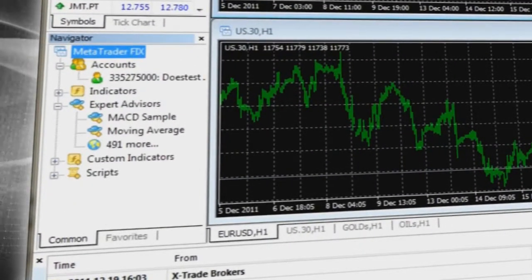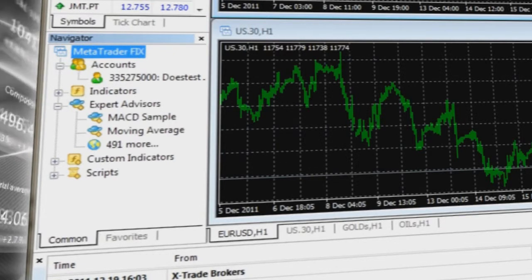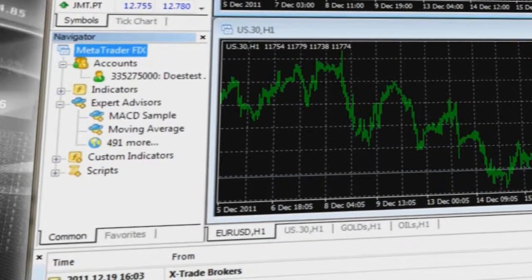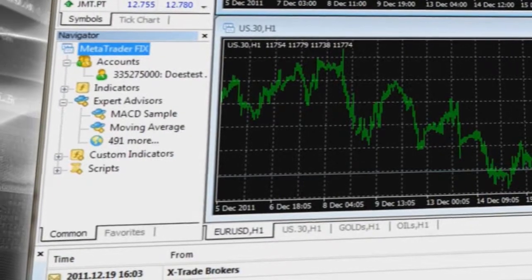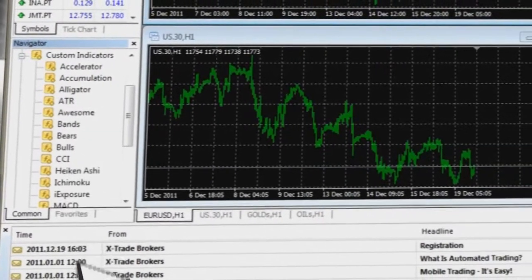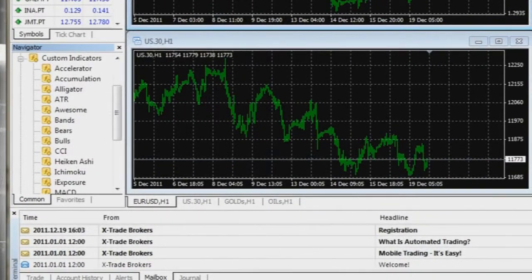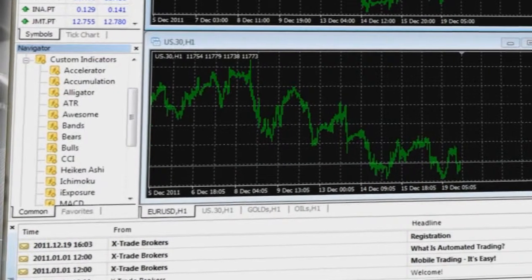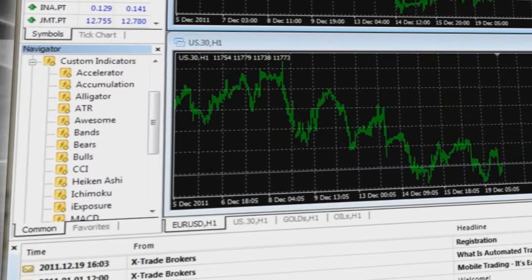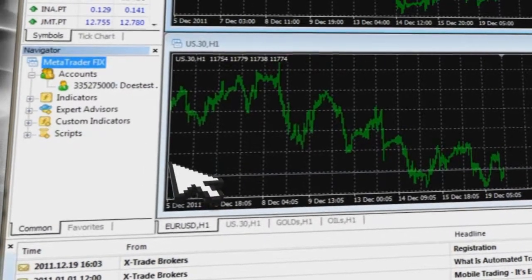Expert Advisors enable the automation of the analytical and trading process through either programming or the acquisition of relevant software. Custom Indicators allow the creation of a technical indicator developed by the user based on criteria the user believes will help predict future price levels or price direction.